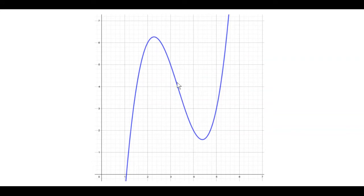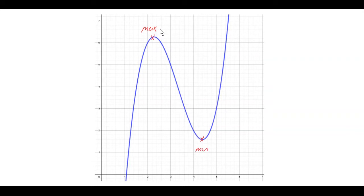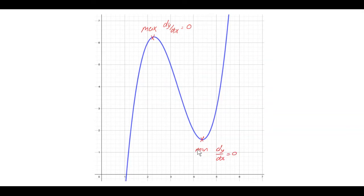This is a fairly normal positive cubic graph. This particular graph has a local maximum here and a local minimum here. As I said, not all graphs have maximum and minimum points, but this one does. These are stationary points, so we know that the derivative — dy/dx — is zero at both the maximum and minimum.